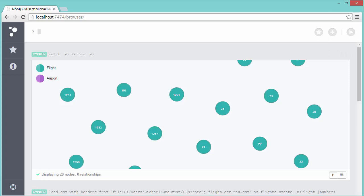I've created the airports, I've created the flights. Next up is going to be to create the relationships, and I will do the arrivals and then the departures.